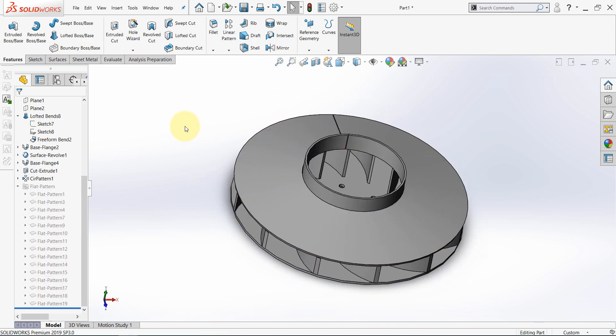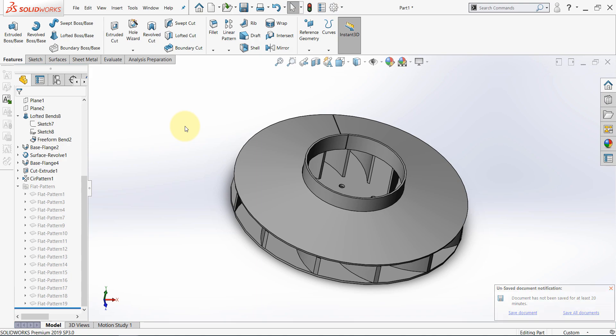So this is a real-life example in using sheet metal features in designing parts. Thanks for watching and see you in the next video.